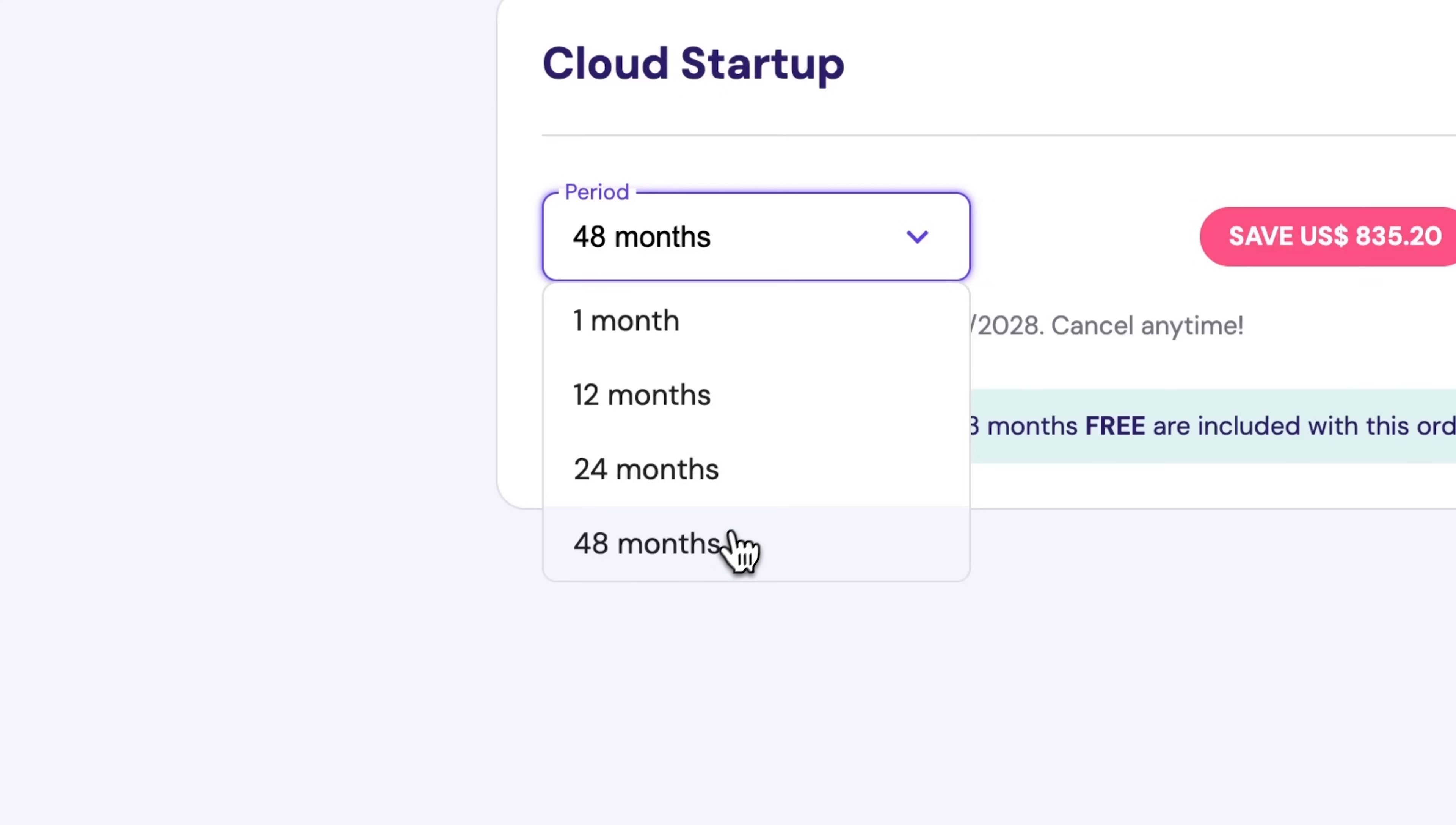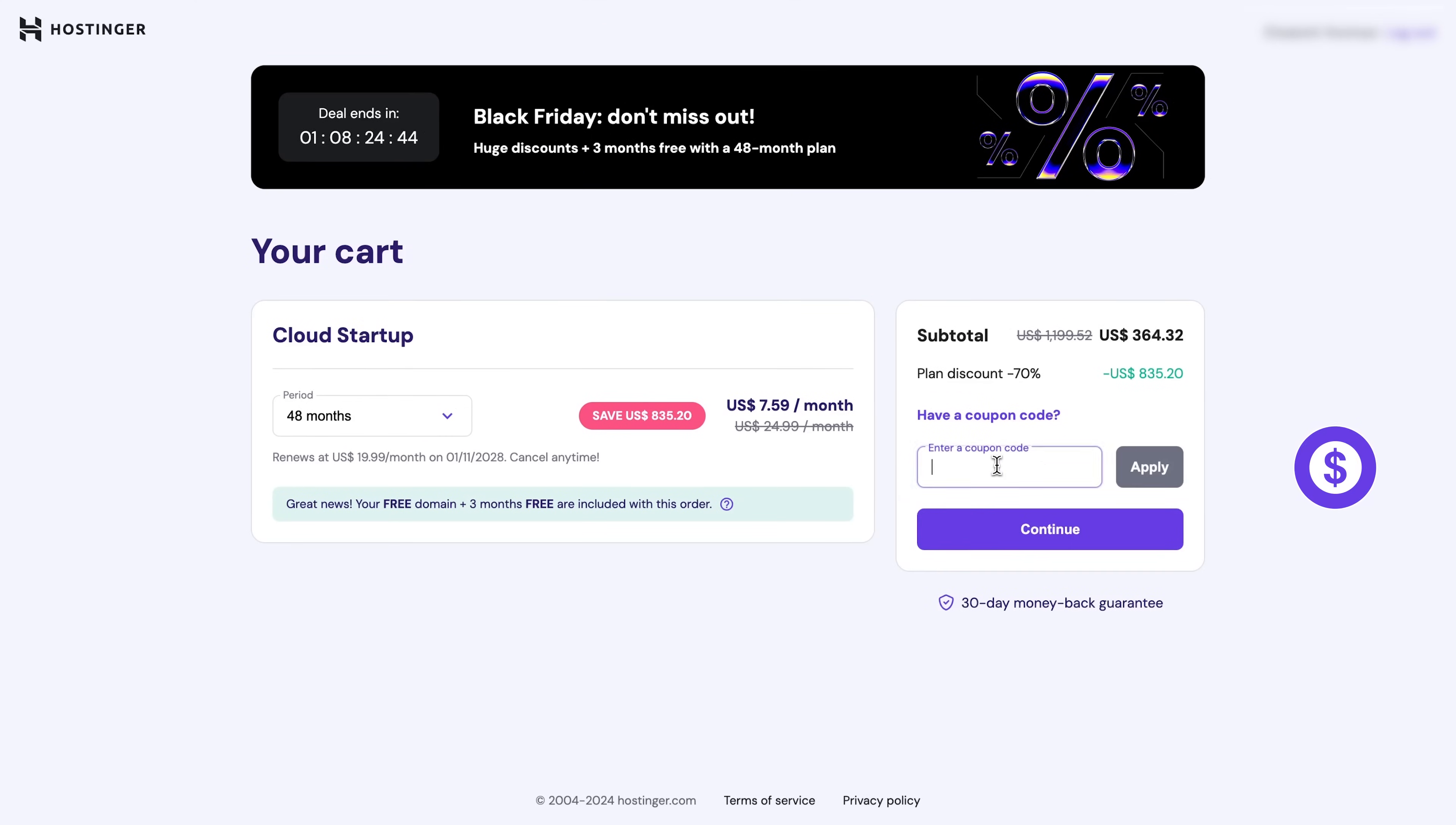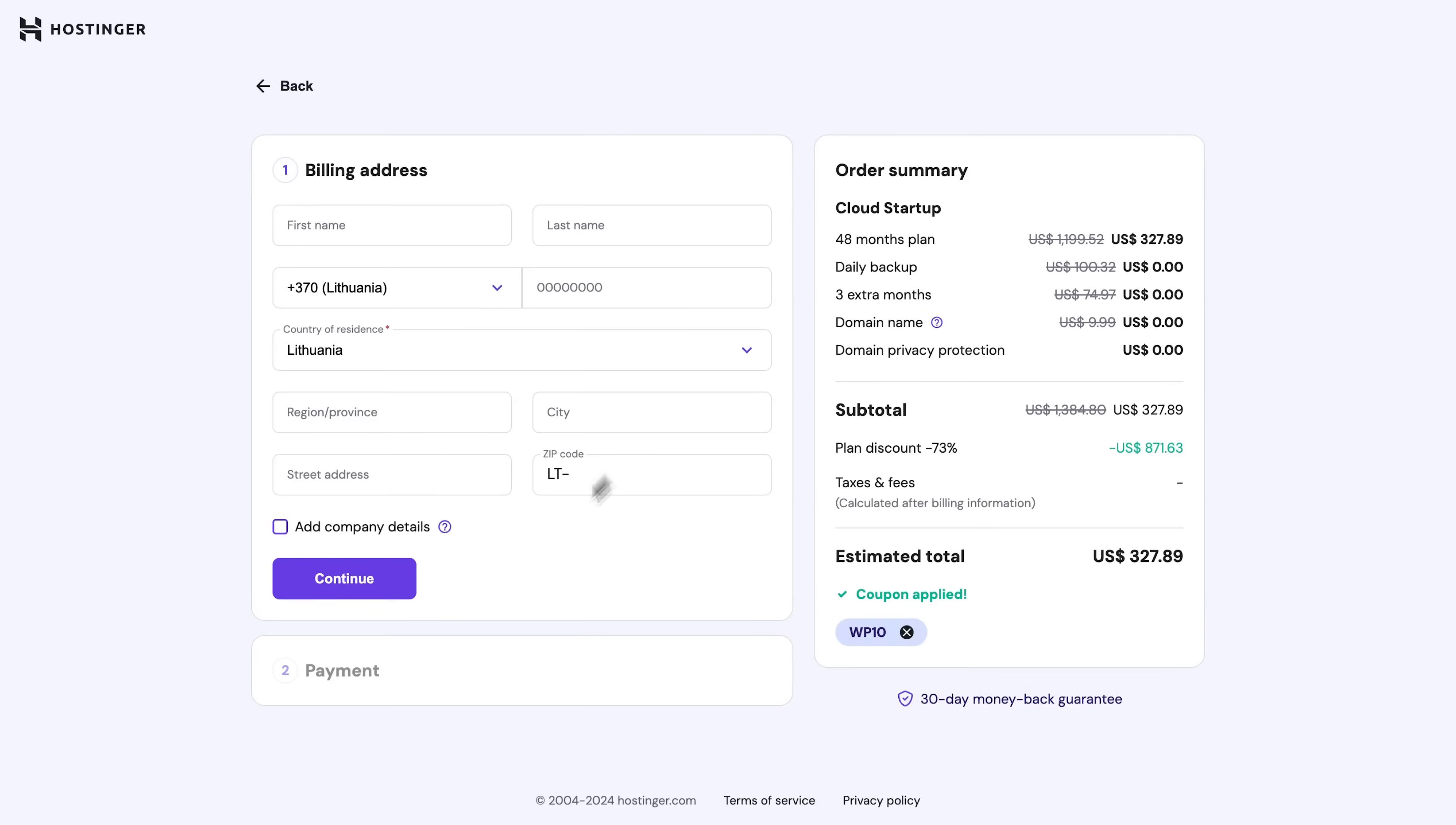Then you'll need to pick a time period for how long you want to have the plan for. If you want to save some money in the long run and get a free domain name for one year, go for the 12-month or longer period. Oh, and by the way, you can use our code WP10 for an extra 10% off of your purchase. Just insert the code right over here.